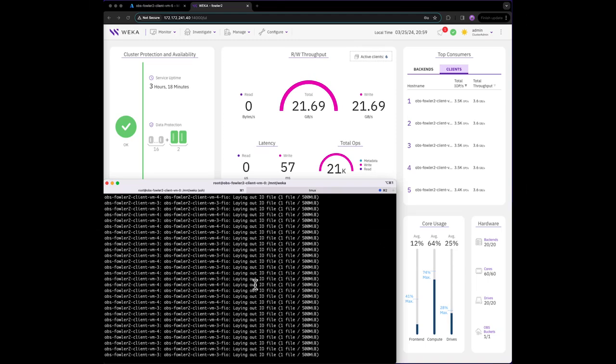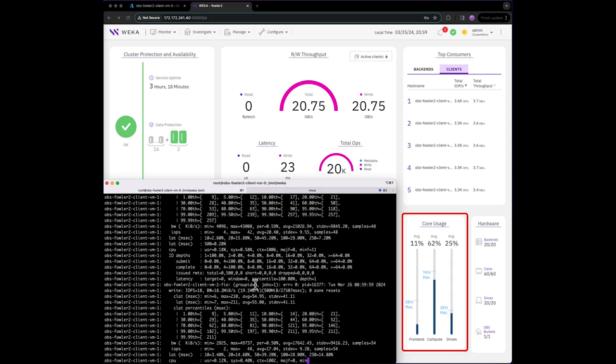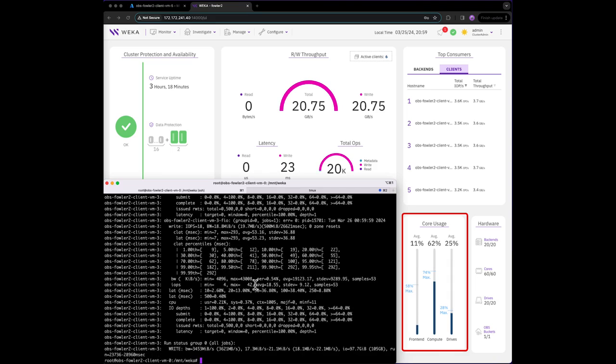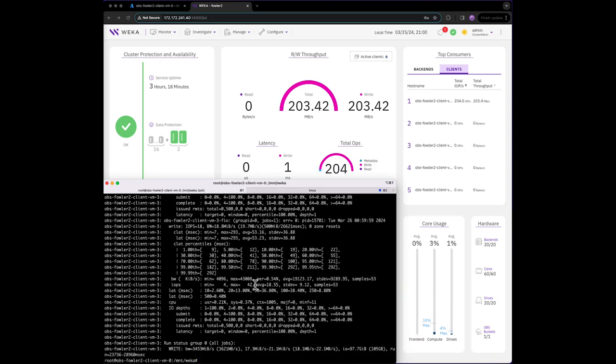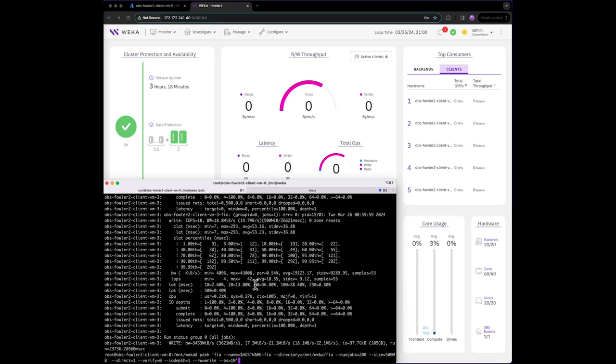Switching back, we can again observe core utilization and see that we aren't fully saturating our Weka system. This deployment is capable of more performance, assuming we have more clients to put load on it.